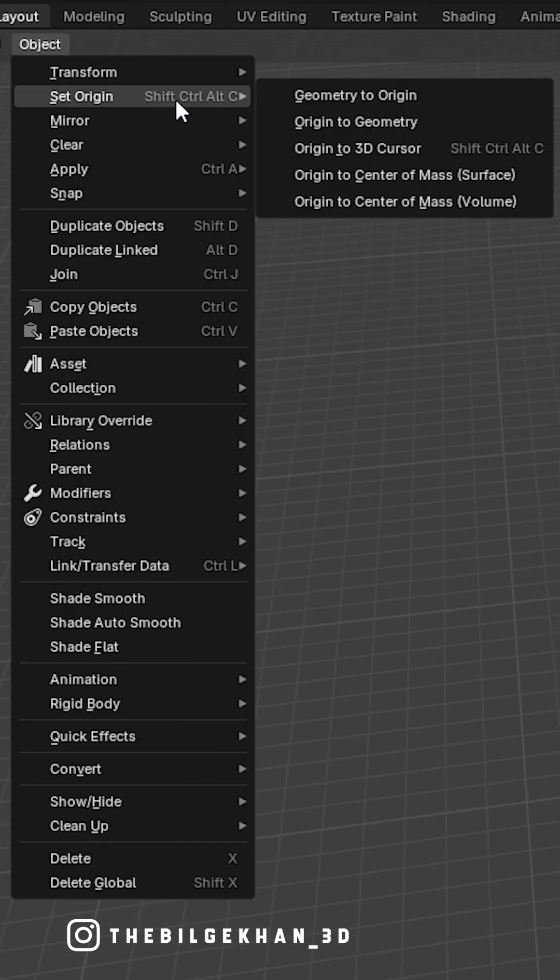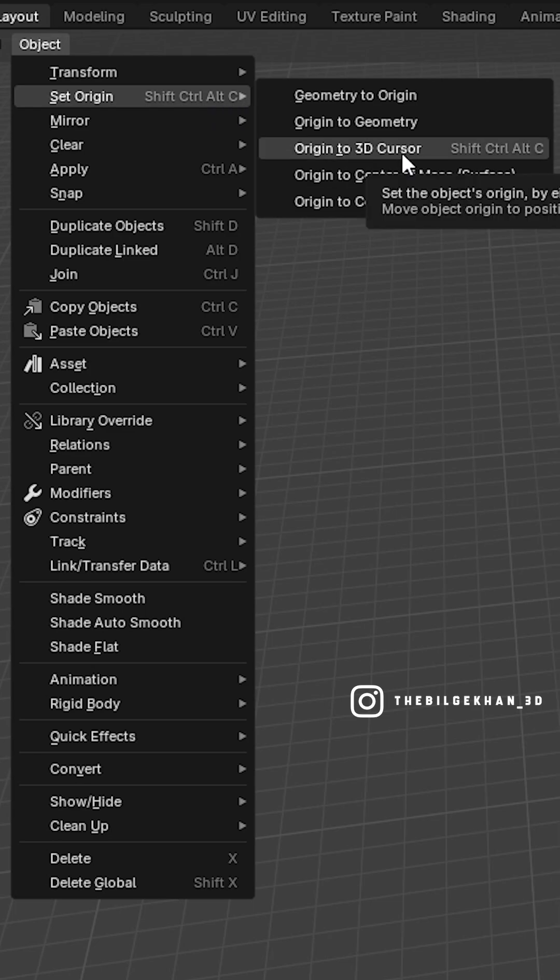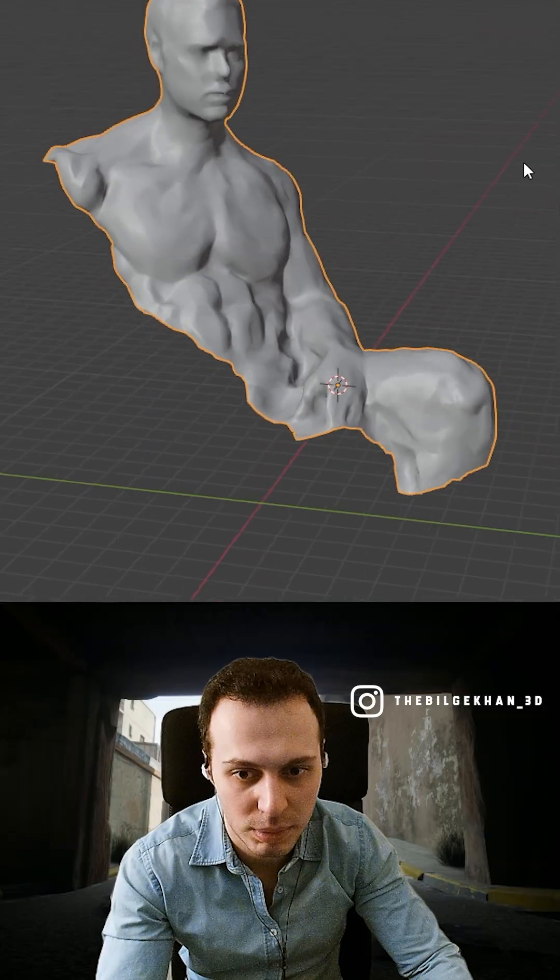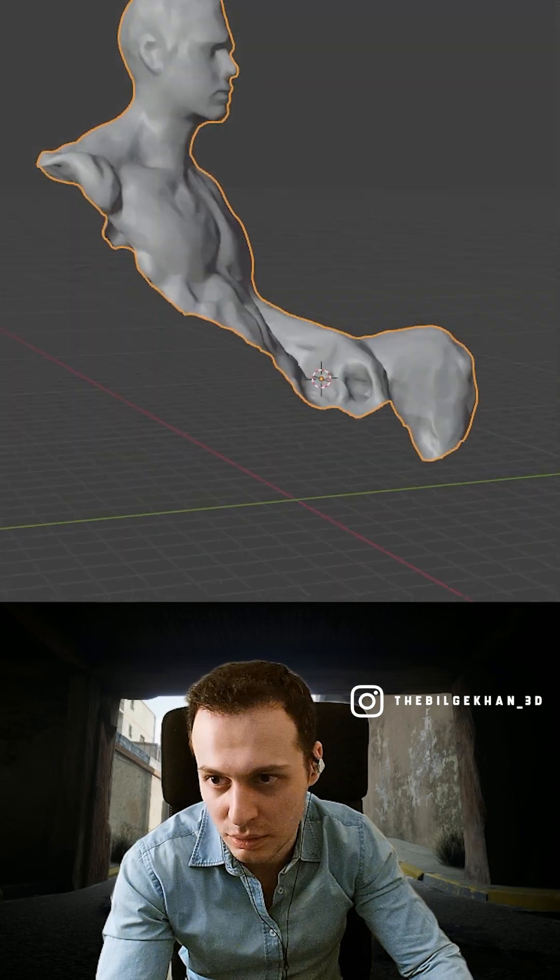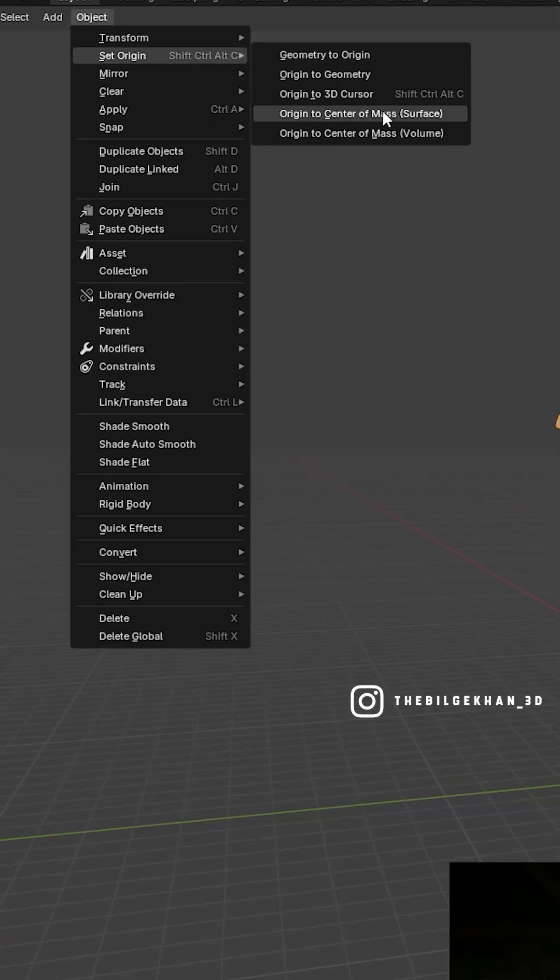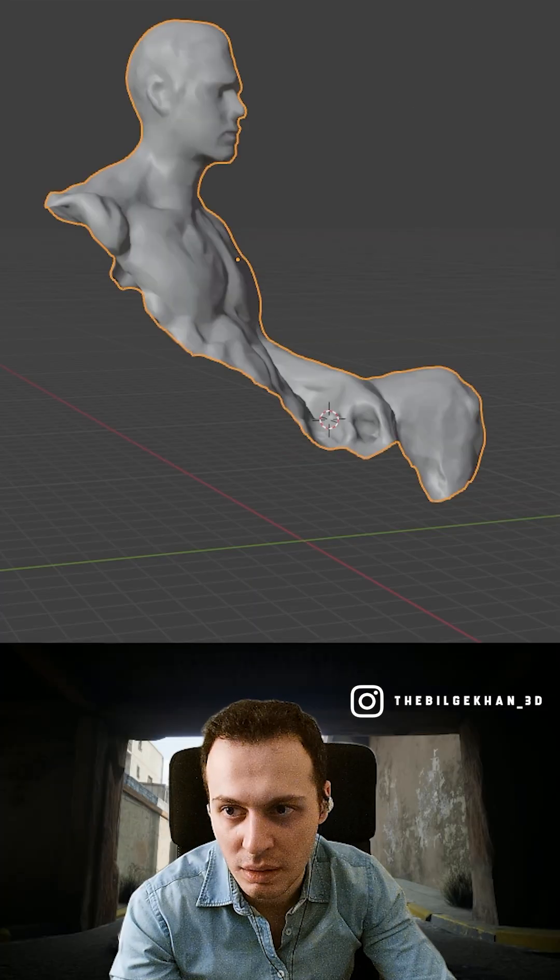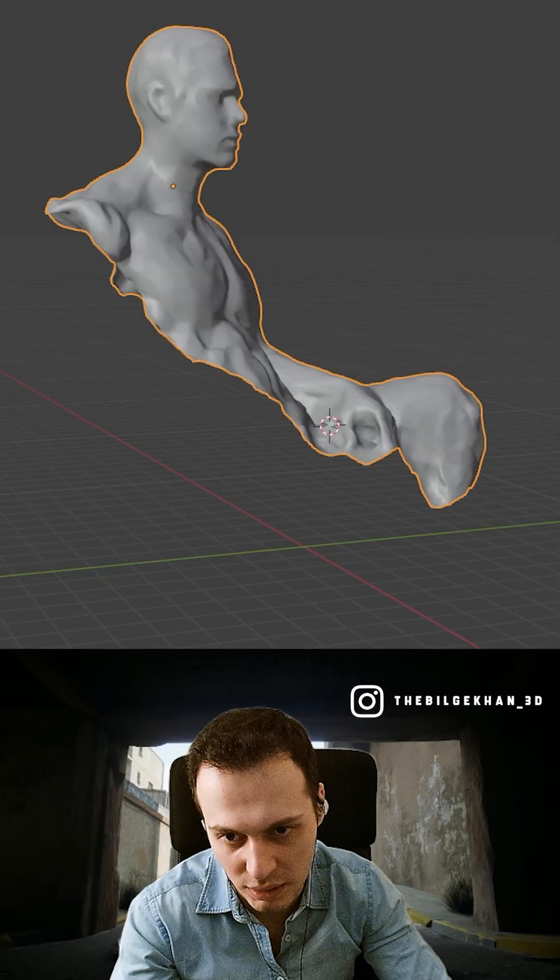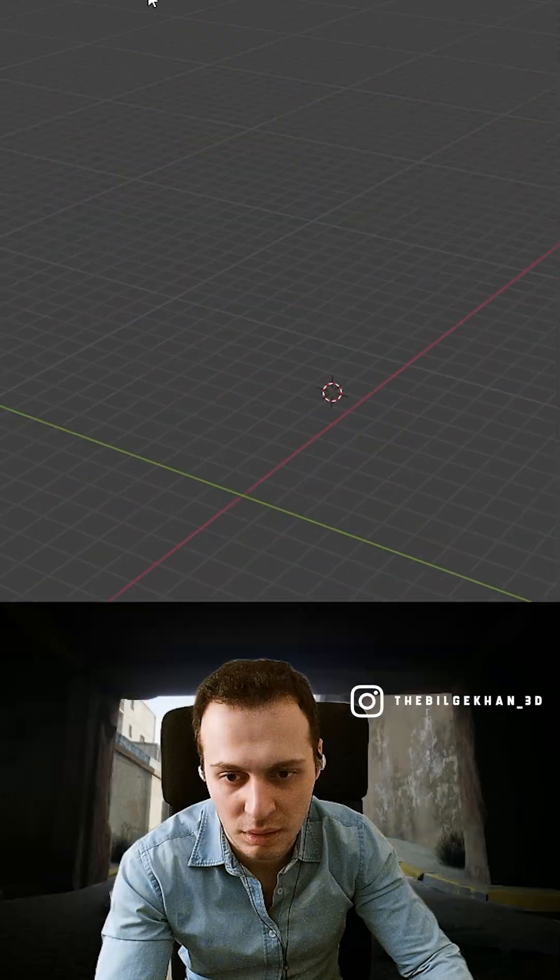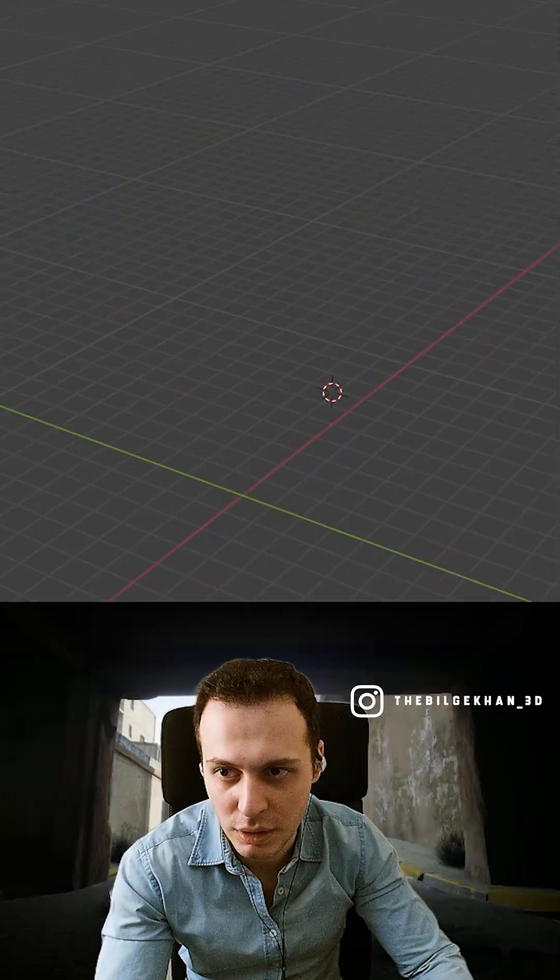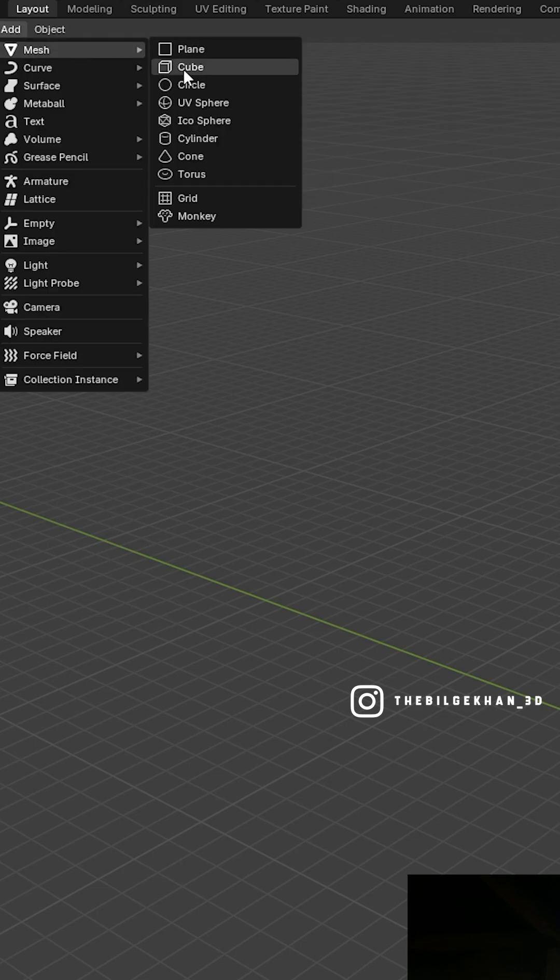I have added a shortcut for it, so you can set origin to 3D cursor. But we also have some other modes as well. You can select origin to center of mass, and you can do origin to center of volume as well. So just keep that in mind.